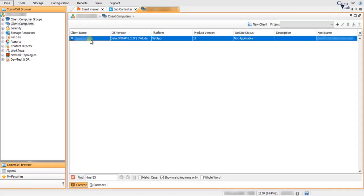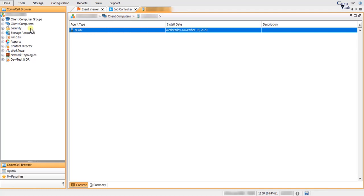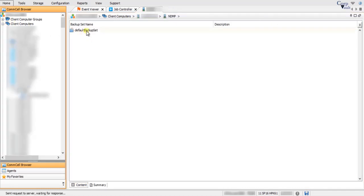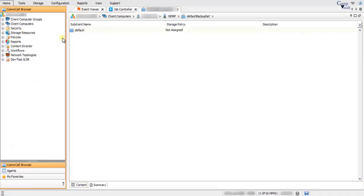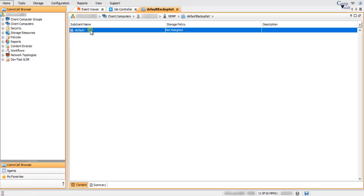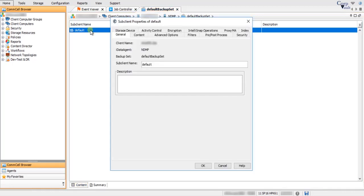The NDMP client is successfully configured and visible in the client computers. Expand or double-click NDMP, then expand or double-click the default backup set. You will see the default sub-client. You can create multiple sub-clients — one sub-client for each volume if needed. Double-click to open Properties. Sub-client Properties are at default. On the General tab, Client Name displays the name of the NDMP client.